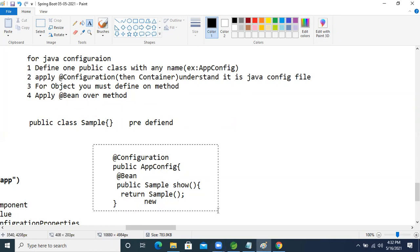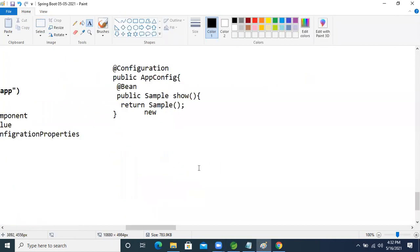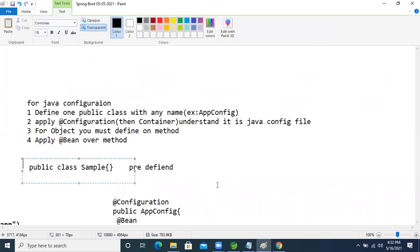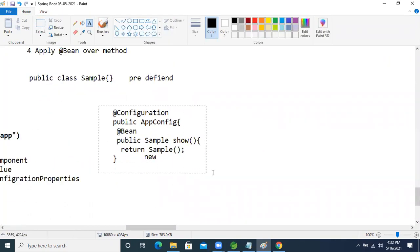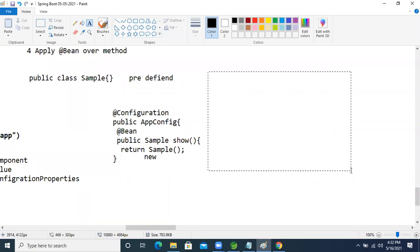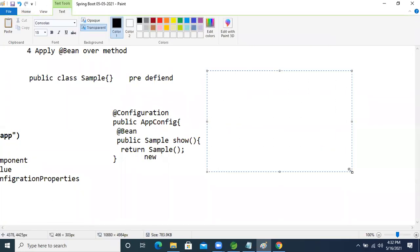Think about this. Our sample class is what? A predefined class. In the predefined class, we know who gave the predefined class — Spring people. So we can't apply on the top of those classes: @Component, @Value annotation, @Configuration annotation, @Properties annotation.